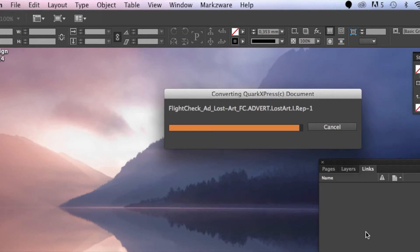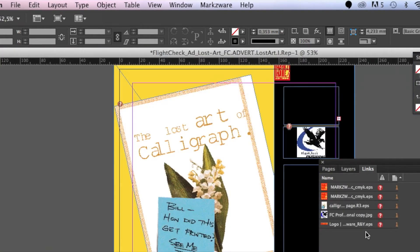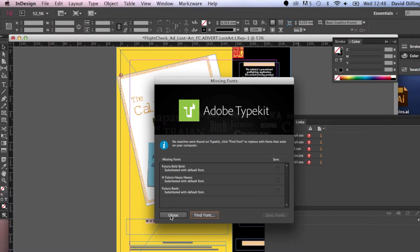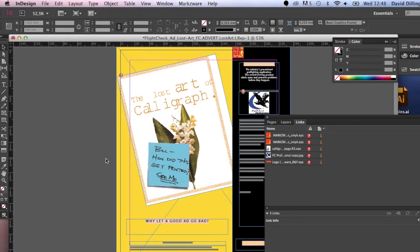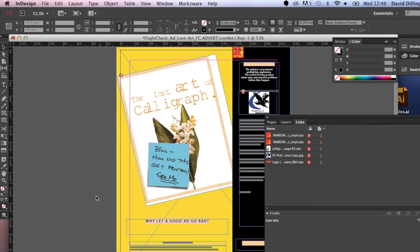It's that easy to use Markzware's Q2ID. Your file is then fully editable. You can save it, change it, whatever you would normally do with InDesign file. That's been how you install Markzware's Q2ID for the Macintosh and similar applies on Windows.